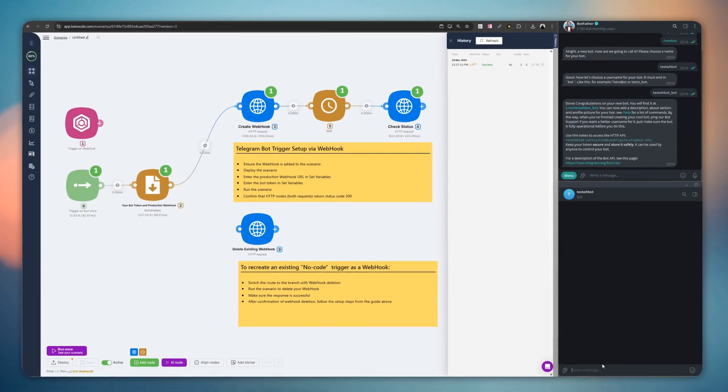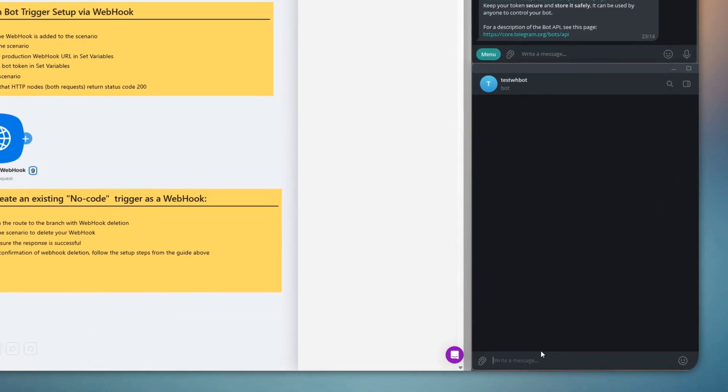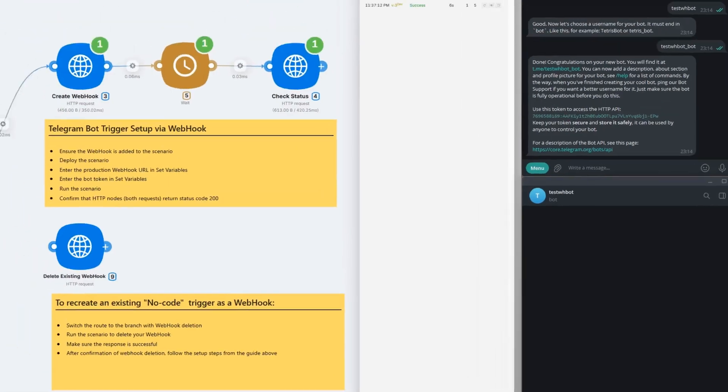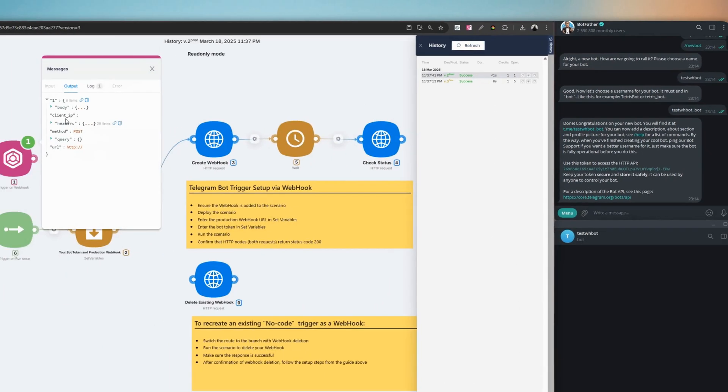Now, let's send a test message by typing hello. After refreshing the page, we can see that the message was received instantly.